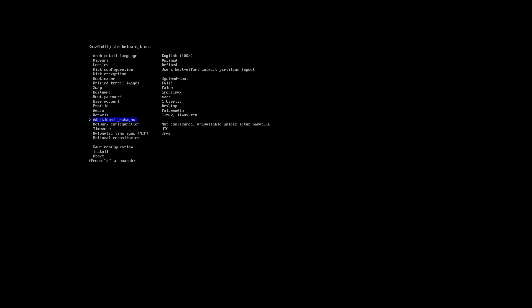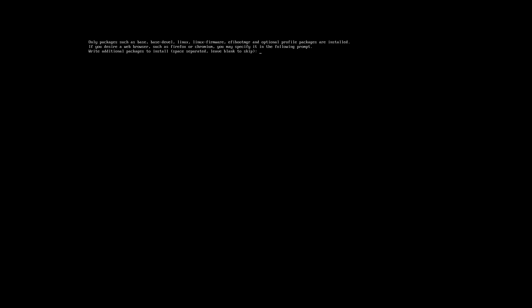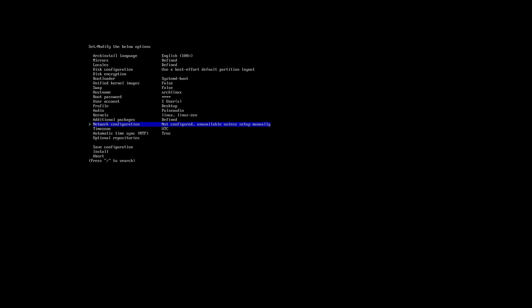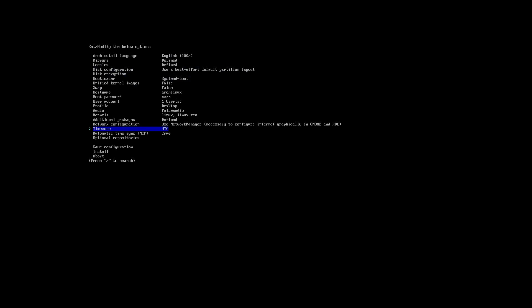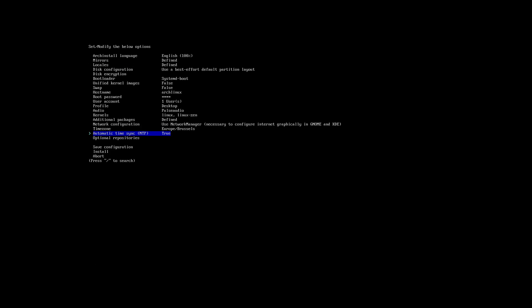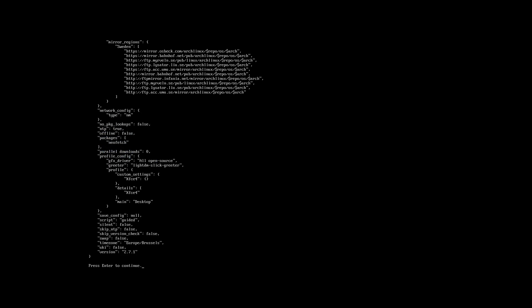Let's take zen. Additional packages, I don't know, neofetch. And then network configuration, use the network manager. Time zone, probably going to be wrong, so Brussels. Voila. And we're going to install. Enter, enter.